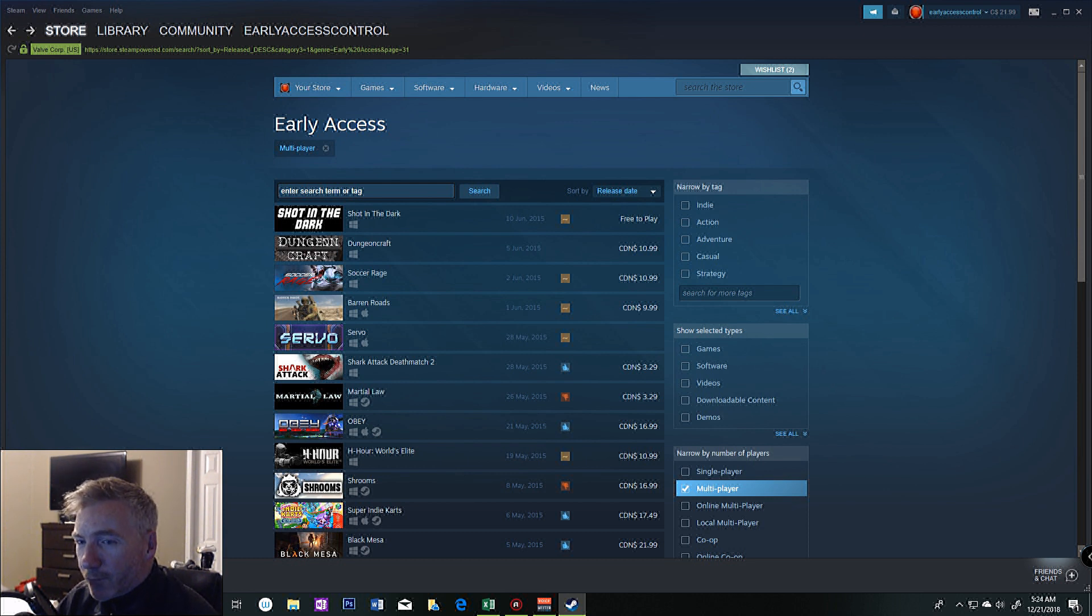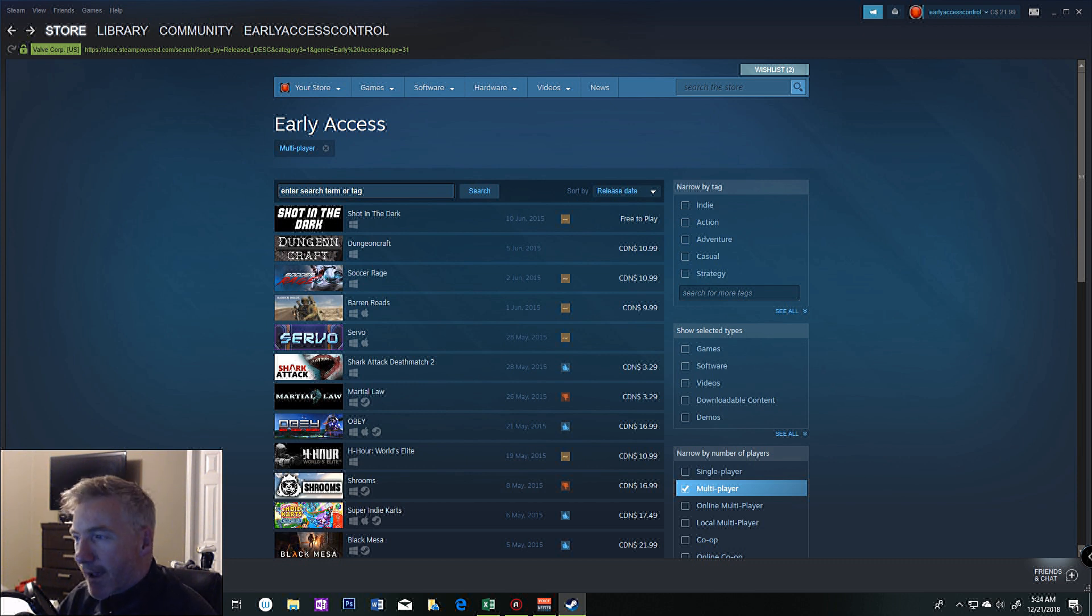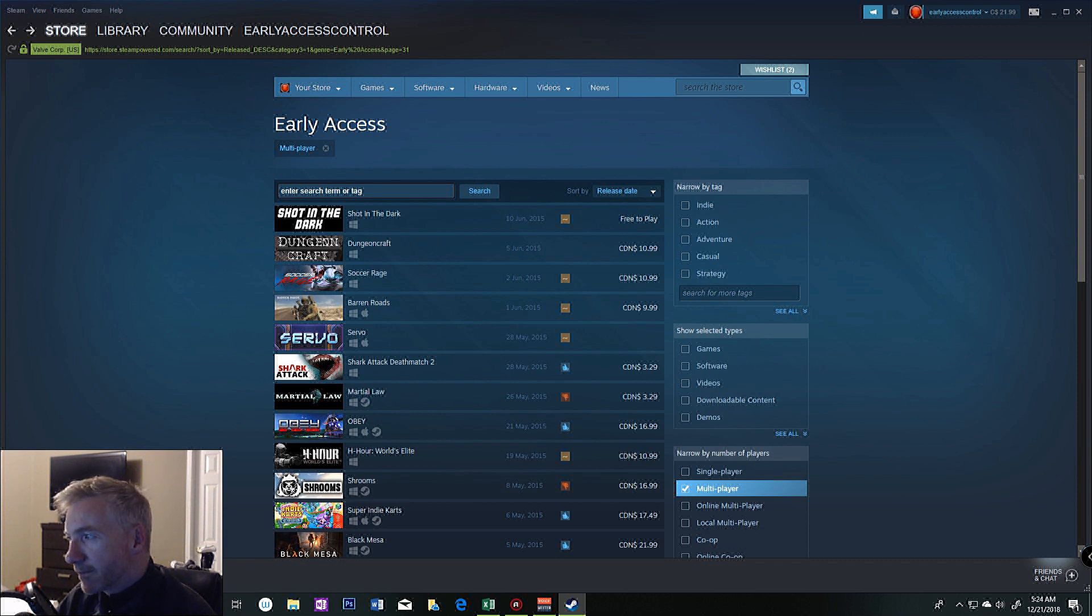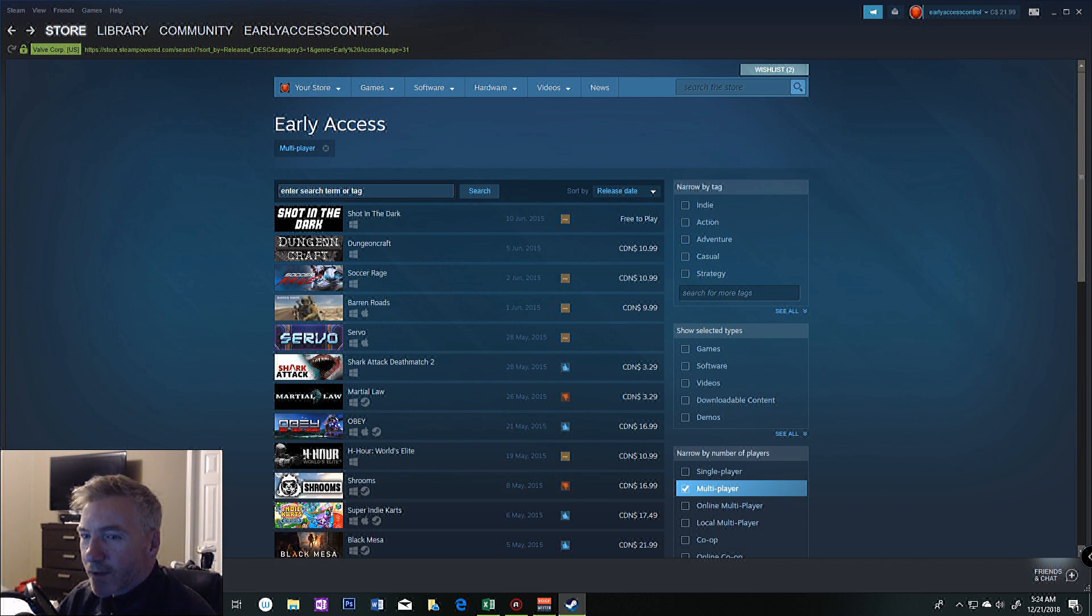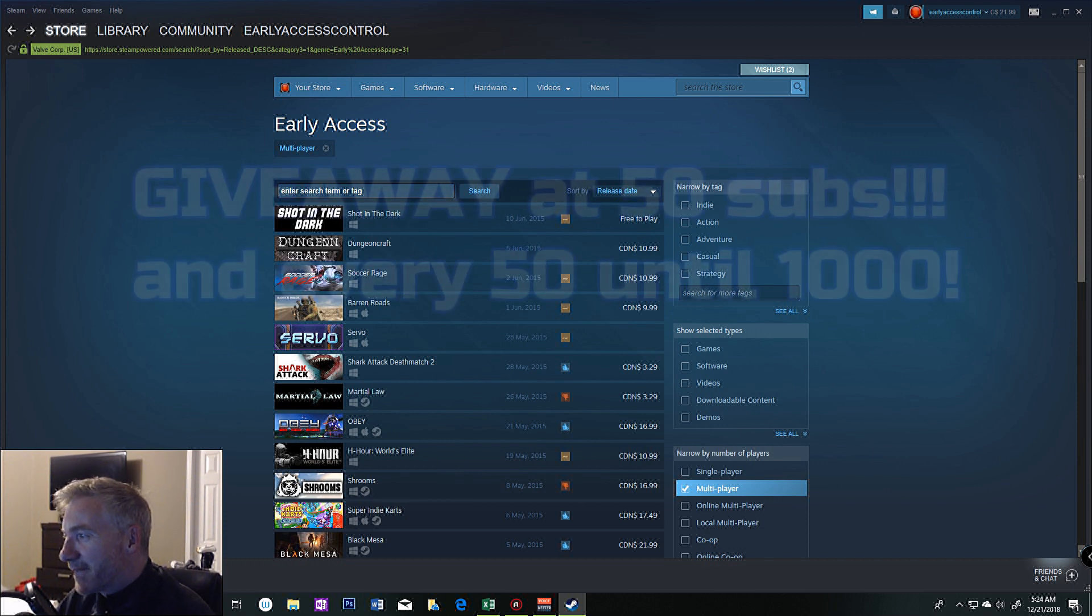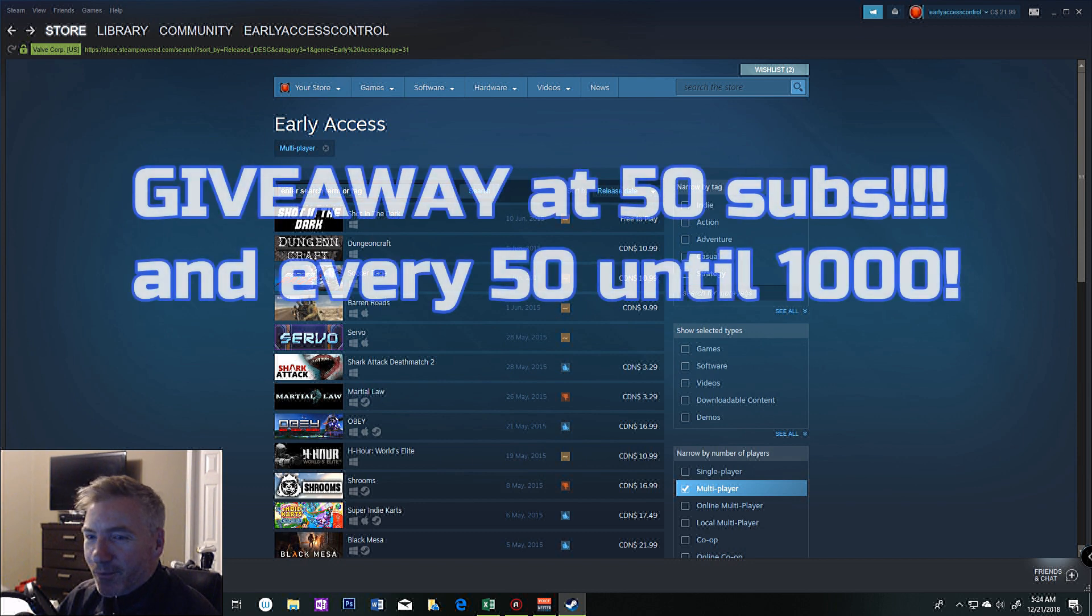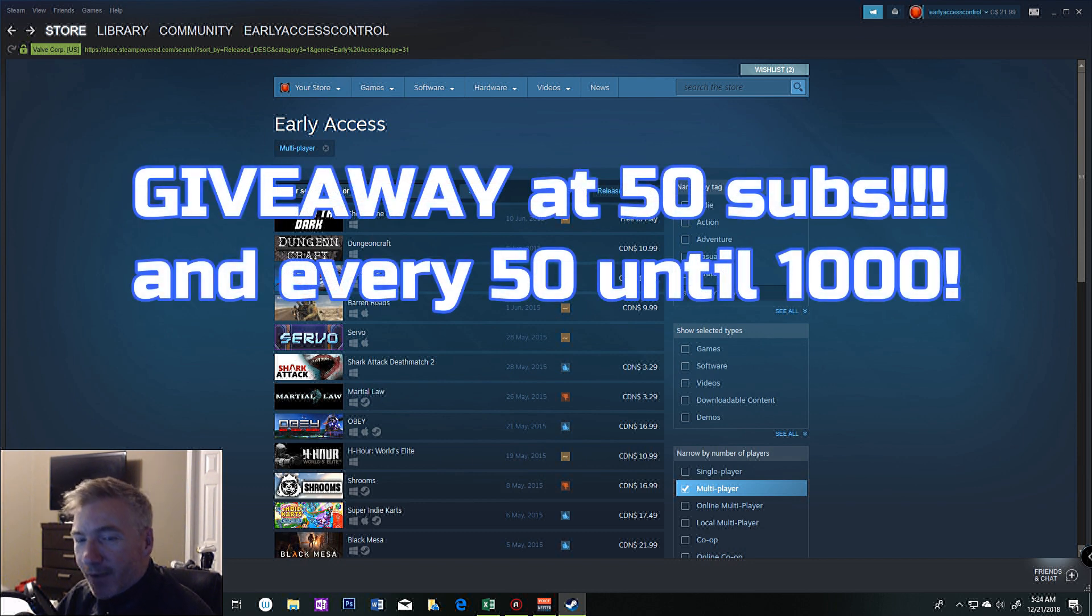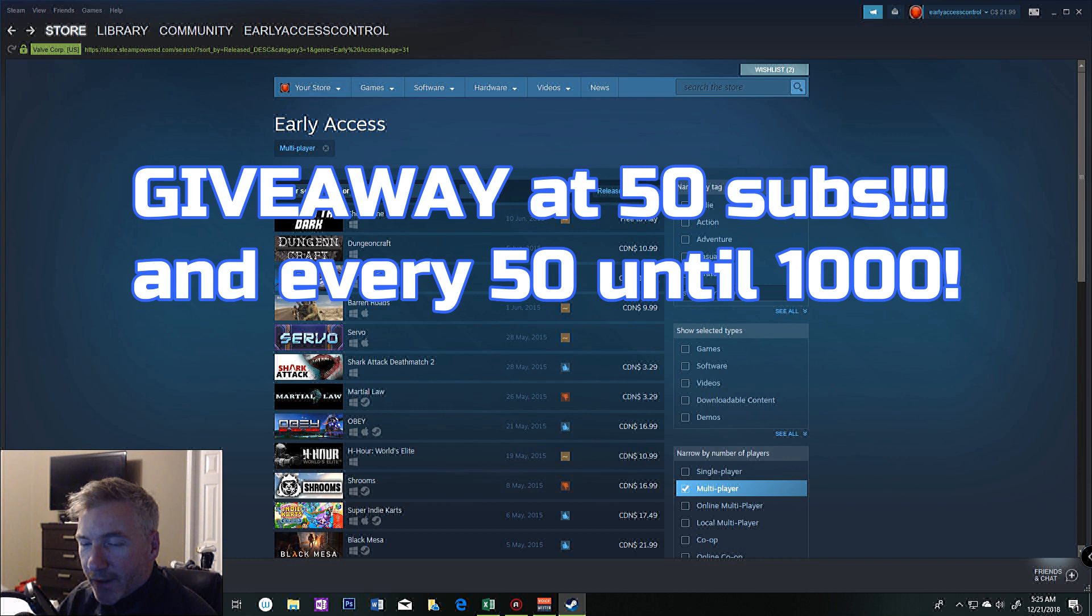For the giveaway, I know I've only grown to 40 subs - I think it might be at 41 now - and I'm really happy with that. It's only been a couple months and I'm getting slow growth, which is okay by me. I don't want to be a YouTube superstar, but I definitely want to make it to a thousand subs if I could eventually. At 50 subs, I'm going to give away a Steam Early Access title.